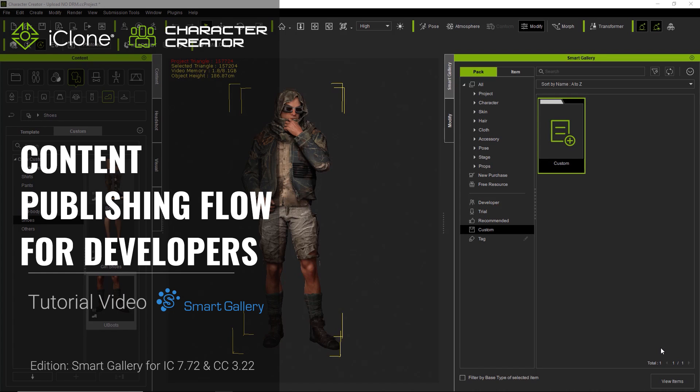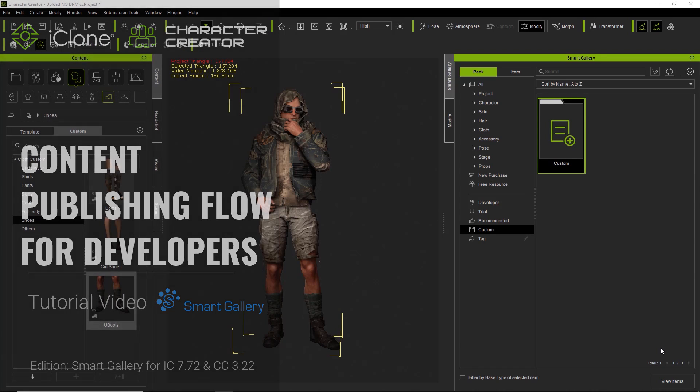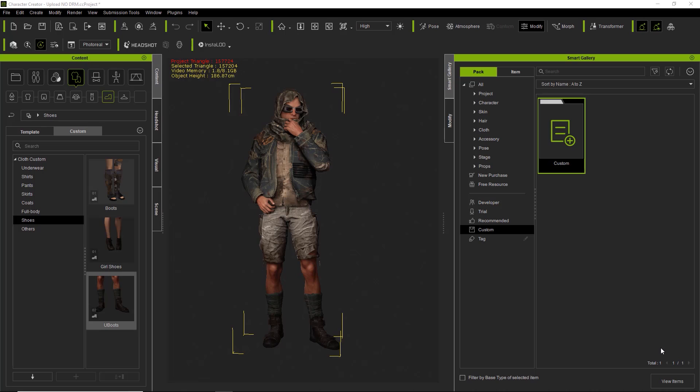Hey everybody, in this tutorial we're going to talk about the new content publishing workflow for developers. This is for those of you who want to publish in the marketplace. We're going to talk about how you can do that with the new and improved Smart Gallery plugin for Character Creator and for iClone 7.